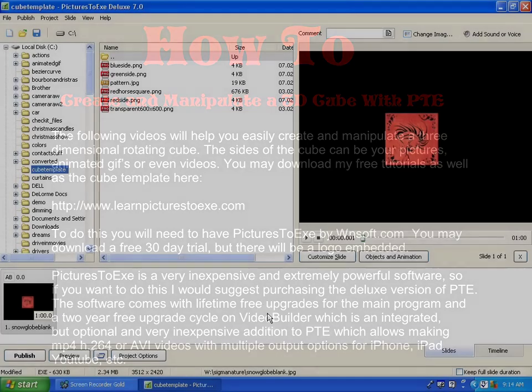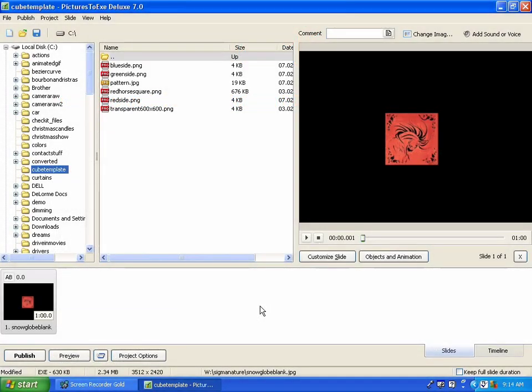Hello, and welcome to a tutorial on using the cube template that I've provided on the PTE forum.